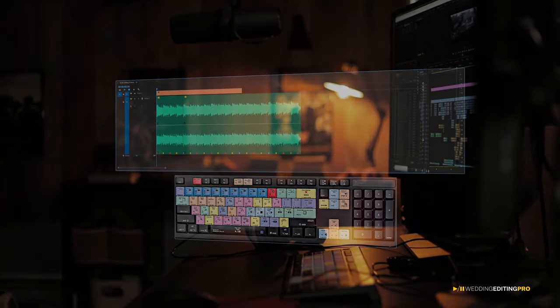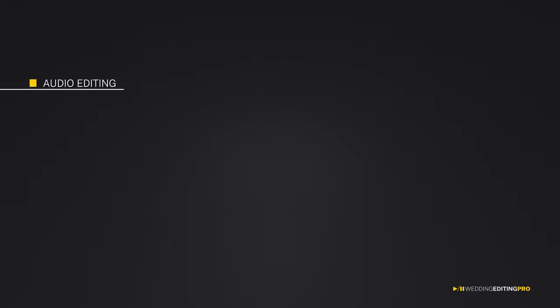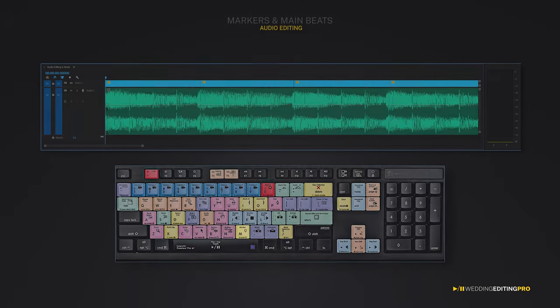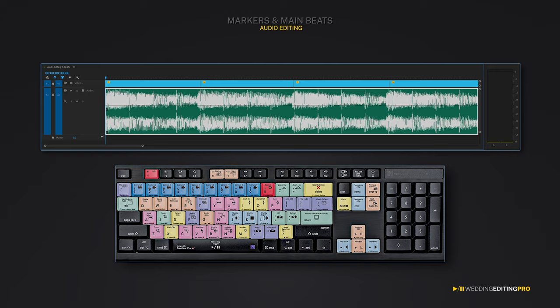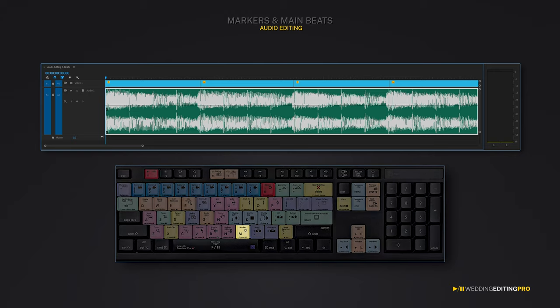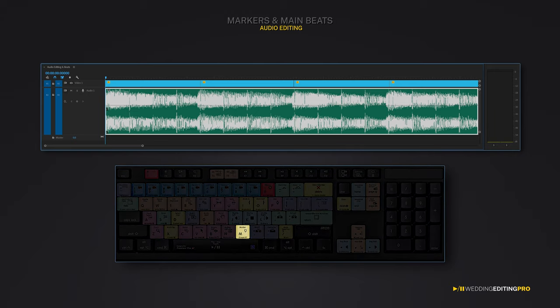Let's start with the first one: how to properly prepare your music track. First, you need to add markers on the main beats. You can do this by selecting the audio track on your timeline and hitting the letter M on your keyboard every time you want to add a marker.